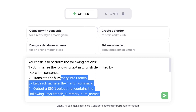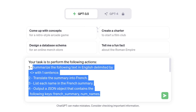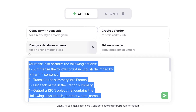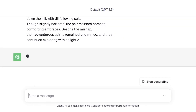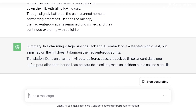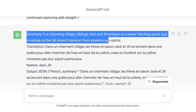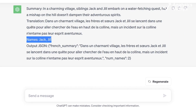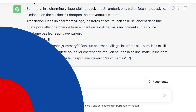Here we want to do multiple tasks — translating, figuring out names, and having a JSON output. That is a lot of work, so we break it down one by one. As you can see, we have the French translation, then we have the names, and finally we have the JSON that we requested.